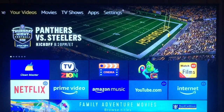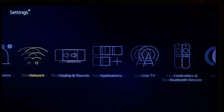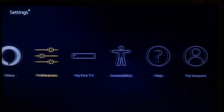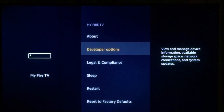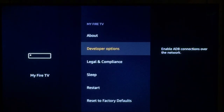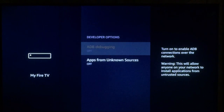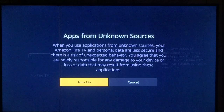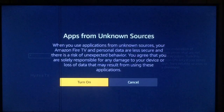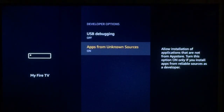First of all, go over to your right to settings. Go down and over to the right to My Fire TV and press it. Go ahead and go to developer options. Make sure to turn on ADB debugging and also turn on apps from unknown sources. When that page pops up, just click turn on. Then push your home button.